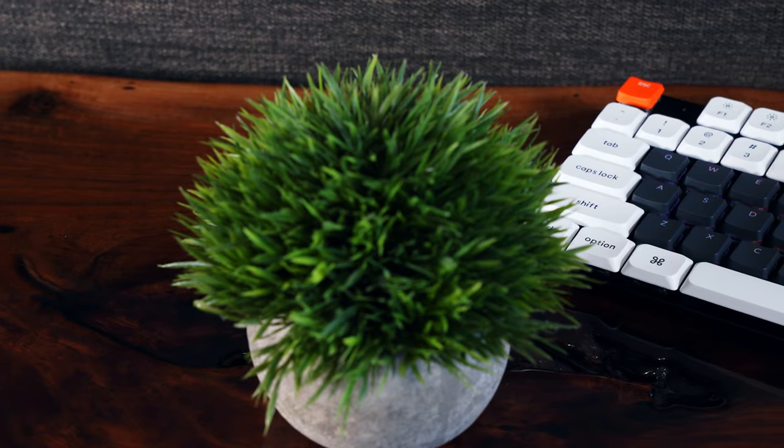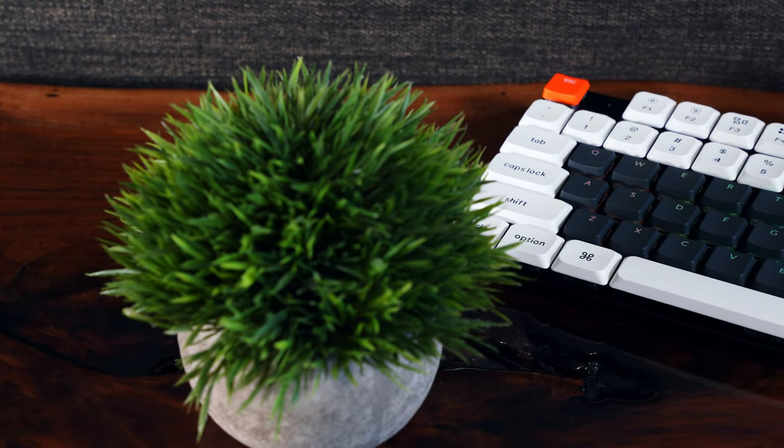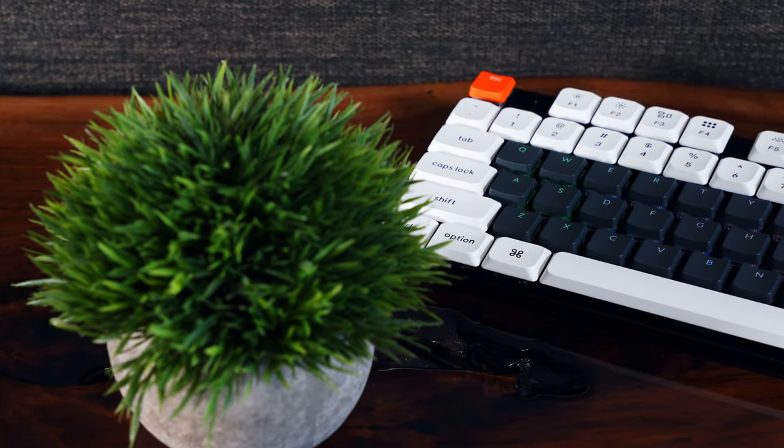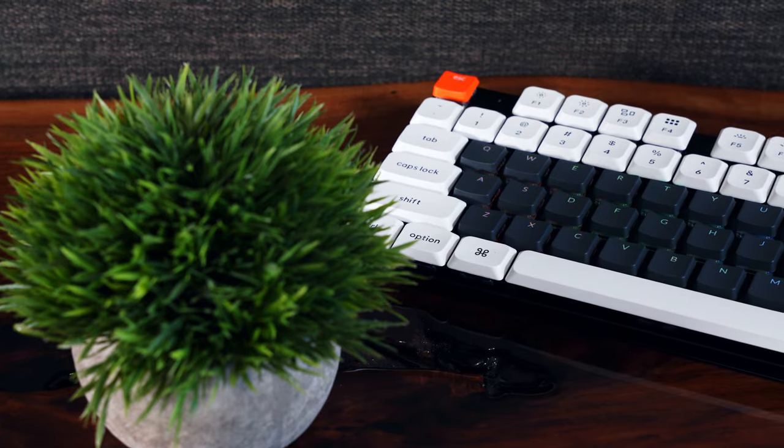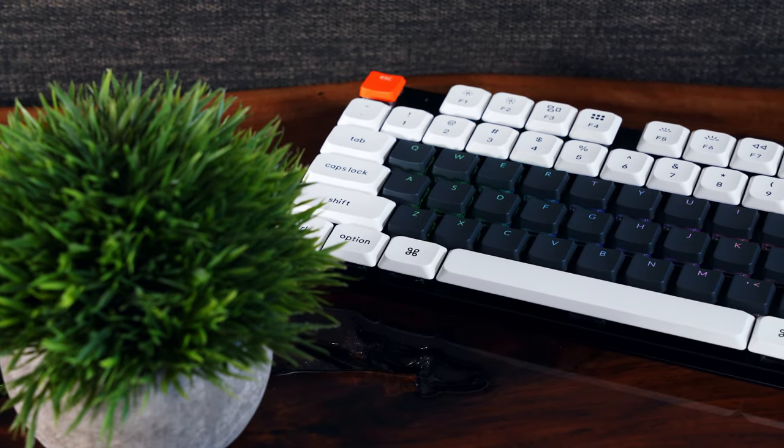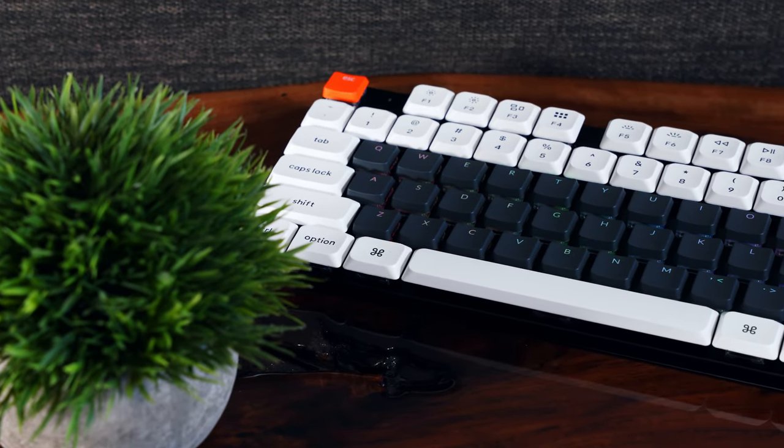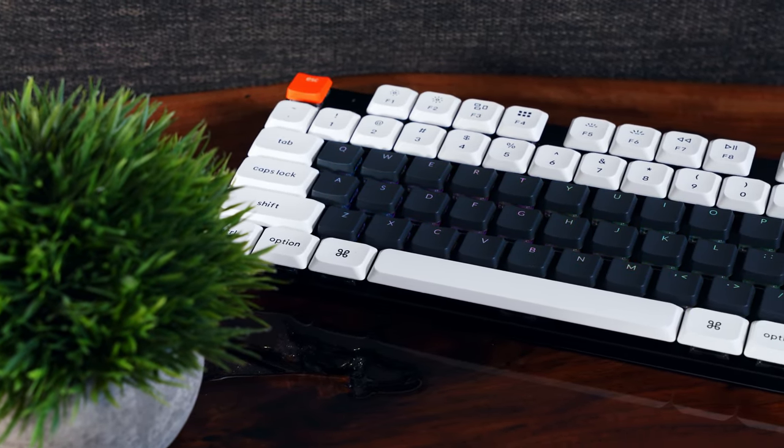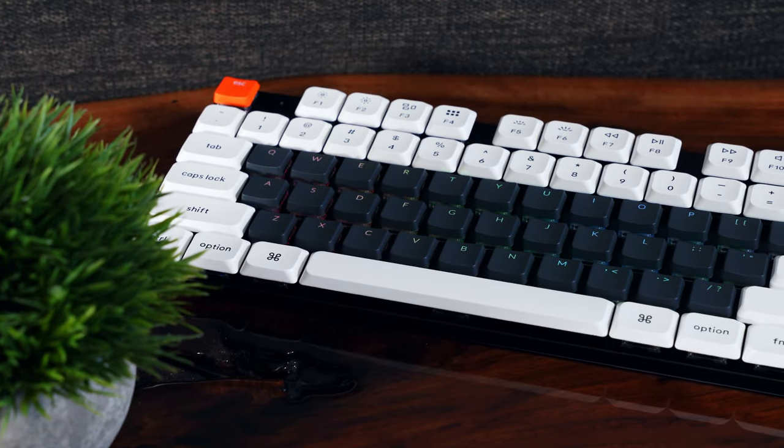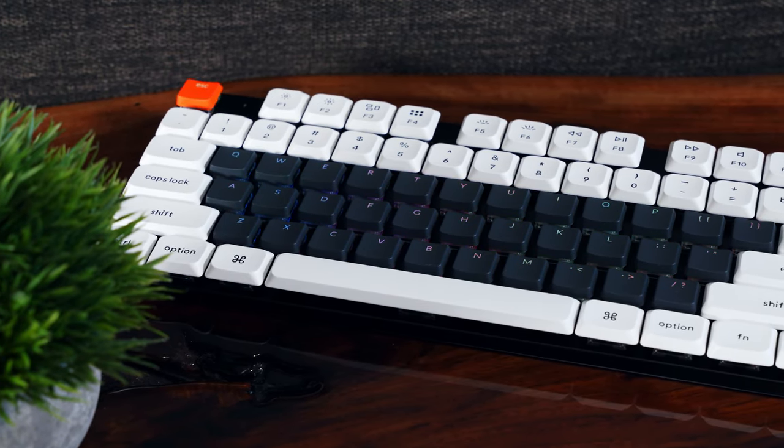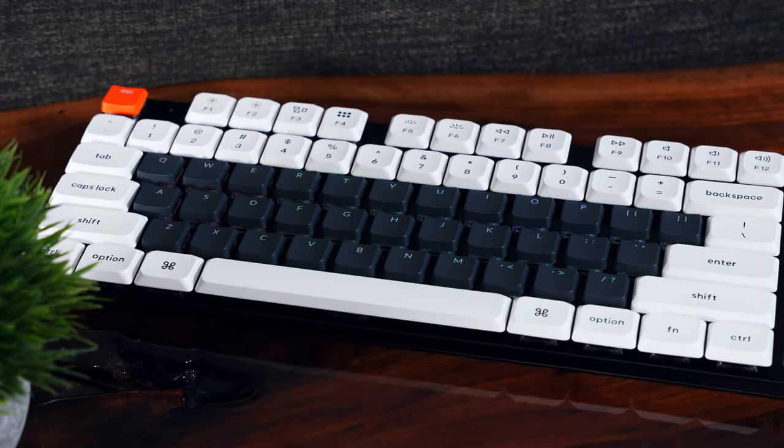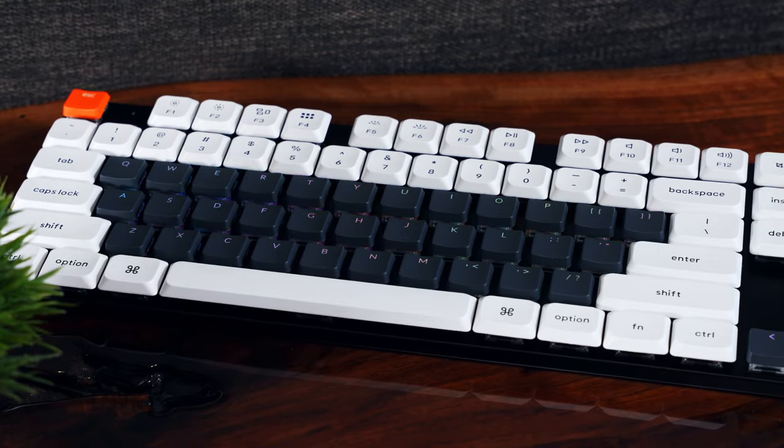If you're interested in purchasing a Keychron K5 SE, I'll leave my affiliate link in the description, as well as a 5% coupon code for those who are purchasing at keychron.ca. Otherwise, if you found this video helpful, please hit the like button, consider subscribing, and I'll see you next time.